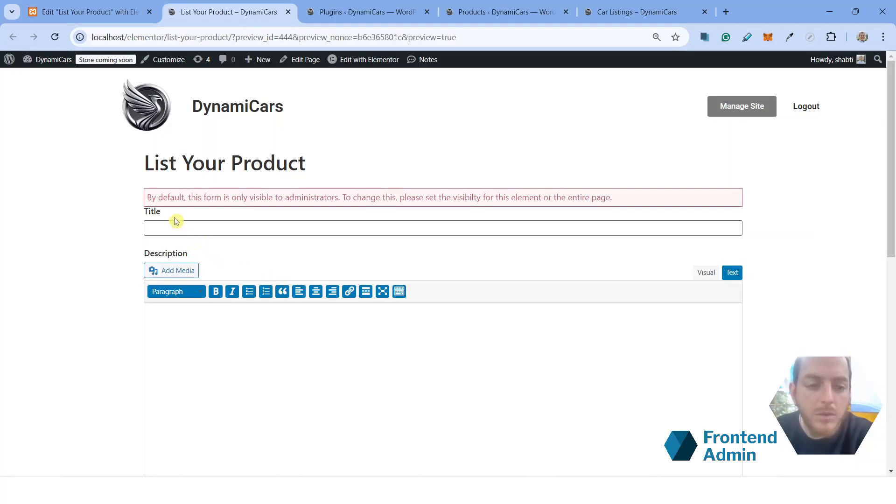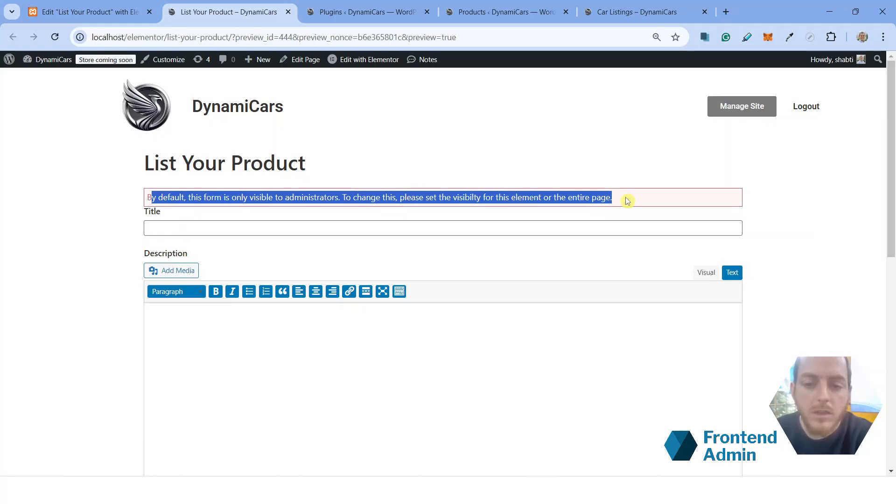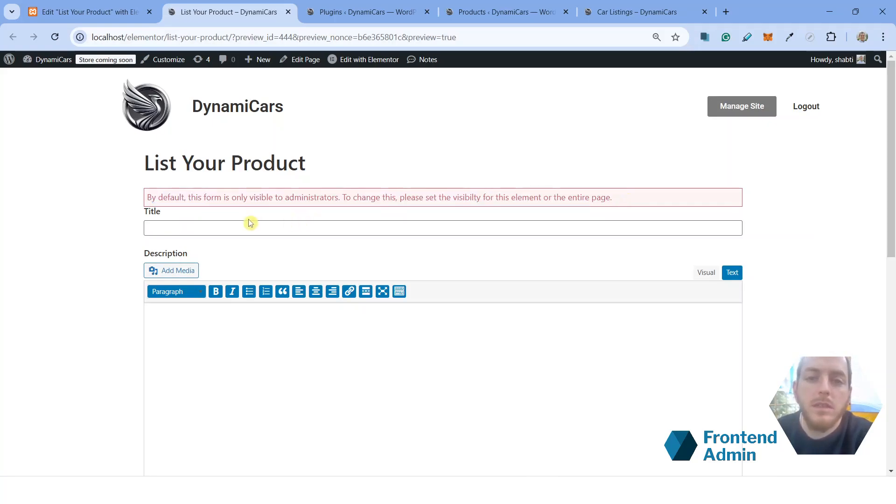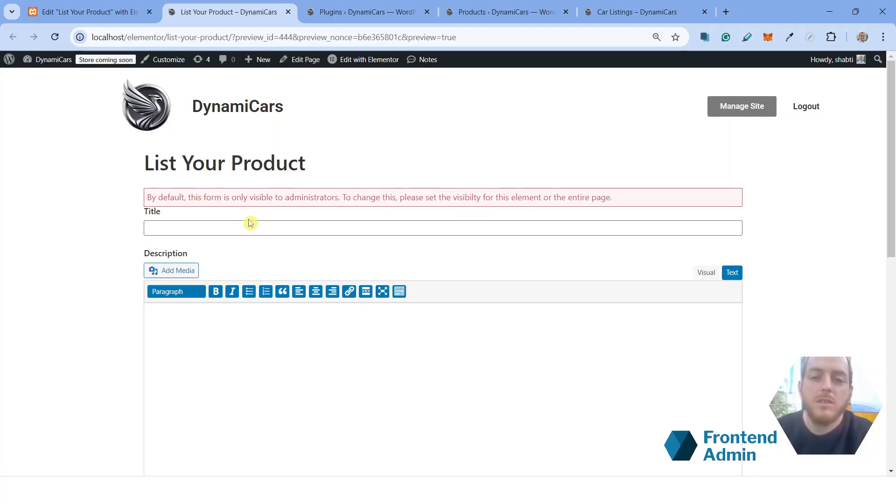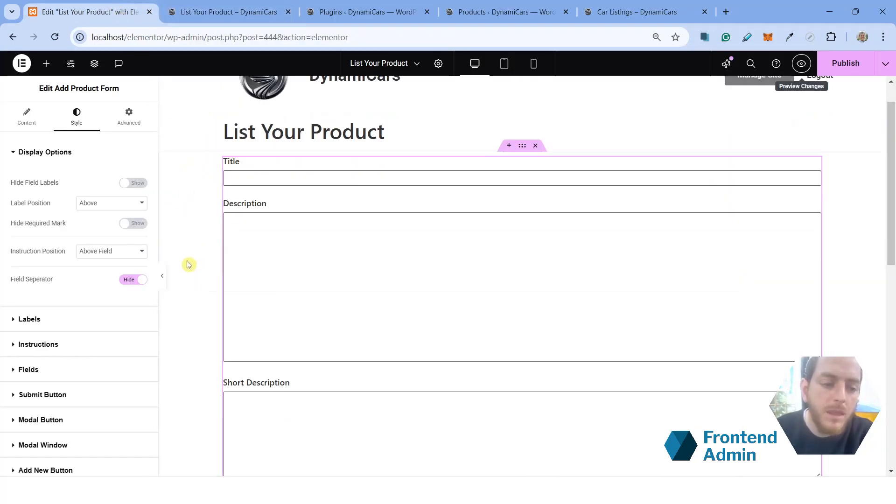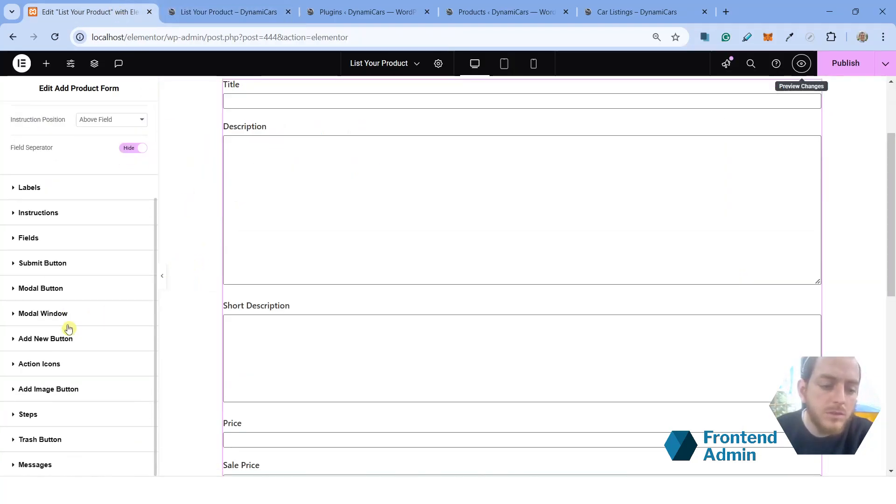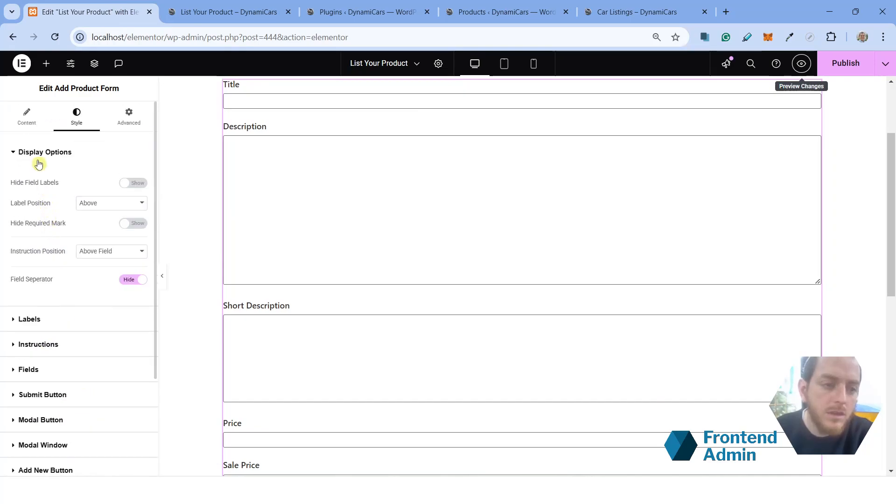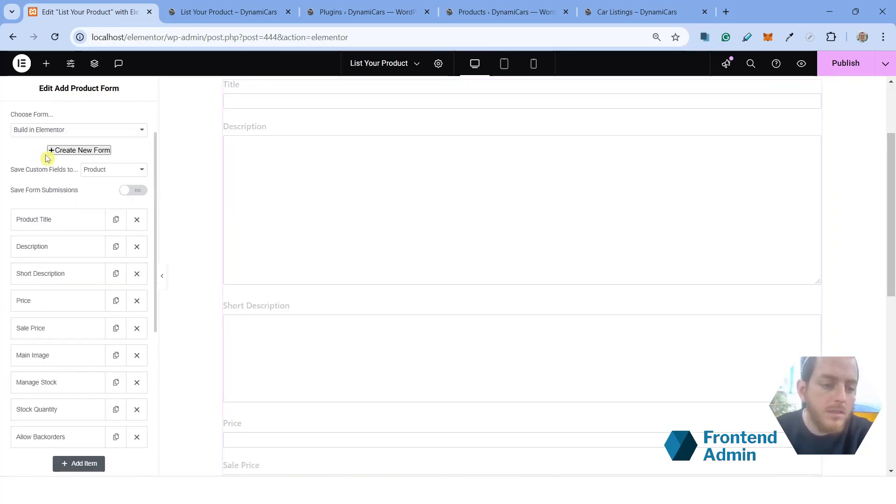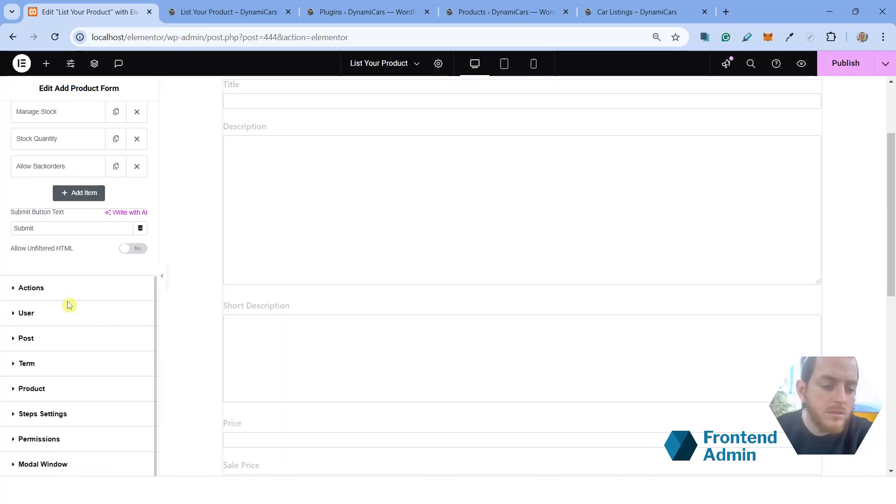Last thing we need to configure is the permissions. You can see this message here. What this message is saying is that by default, only administrators can see the form. And only administrators can see this message. And in order to configure the permissions, you're going to have to jump back into your form and scroll down, go into the content tab and scroll down to where it says permissions. Open that up.